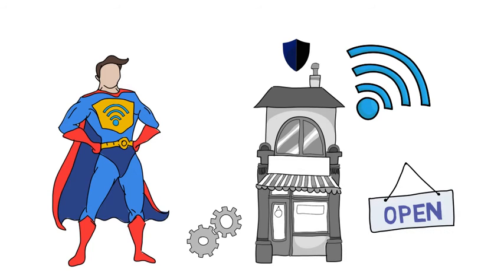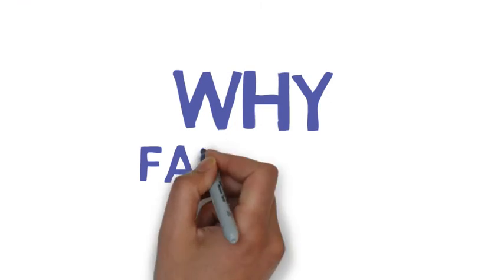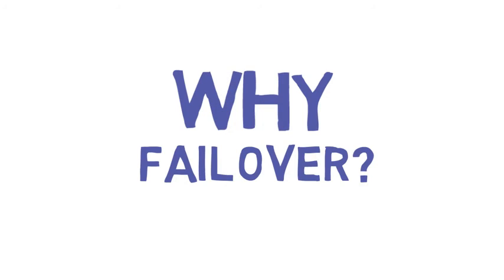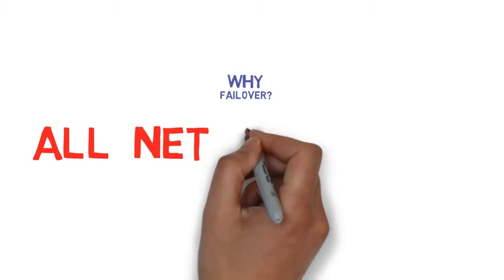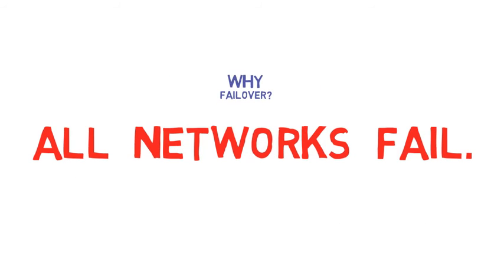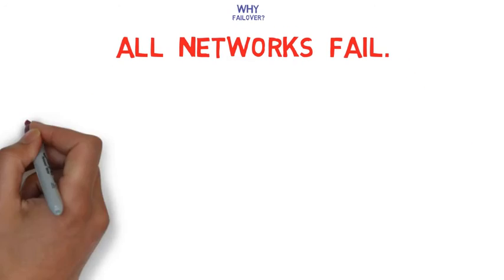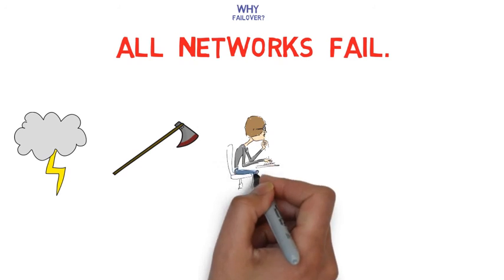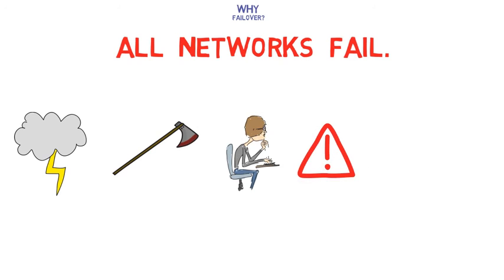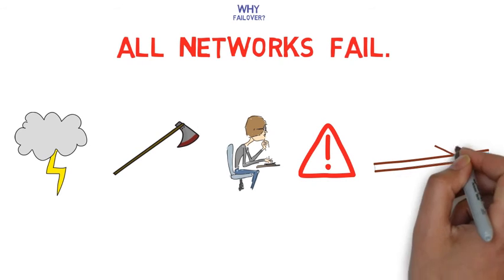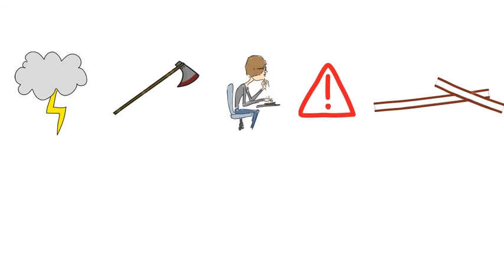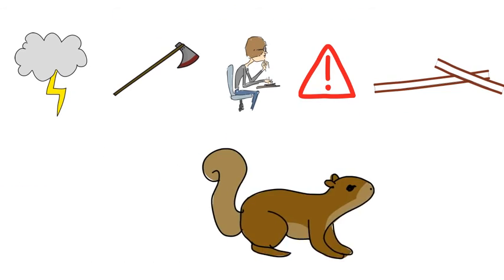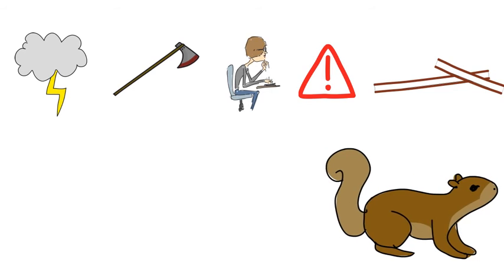Why is failover so important? Because no wired connection can be up 100% of the time. Severe weather, cable cuts, hackers, server malfunctions, downed phone lines, even wire-nibbling squirrels have been known to take down an entire network for hours, days, even weeks on end.